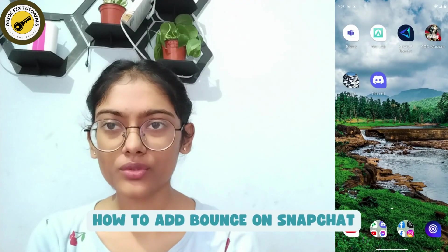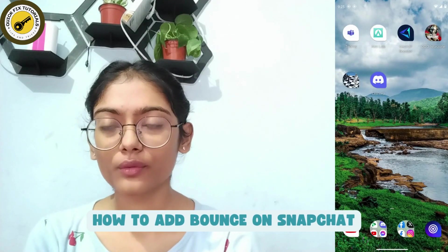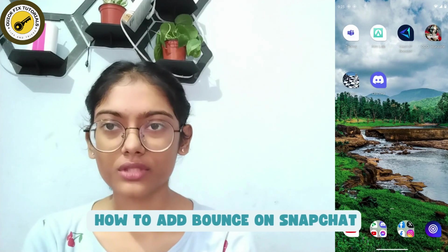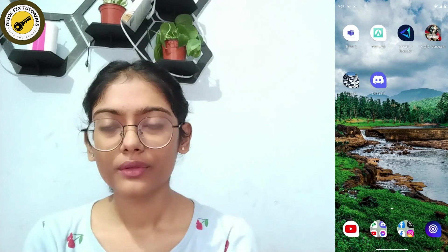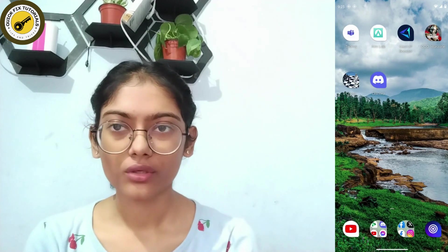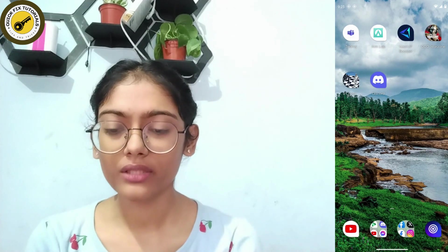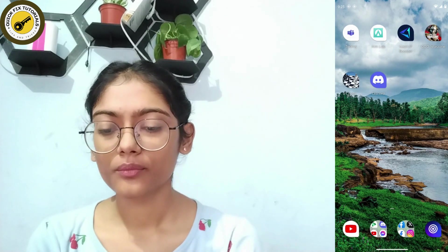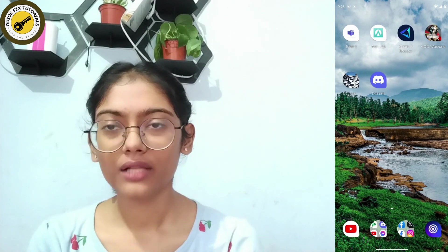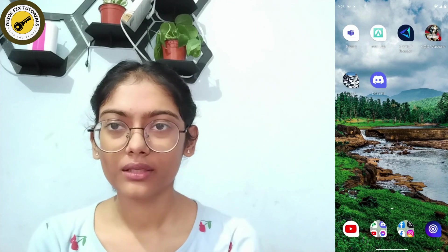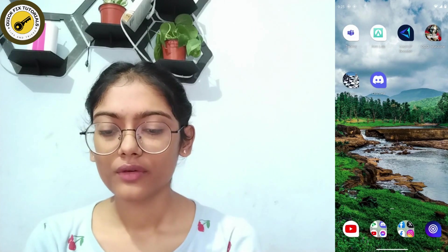How to add bounce on Snapchat. If you want to add bounce on Snapchat, we don't have that feature on Android — we have that feature only on iOS. So I'll simply give you the process.